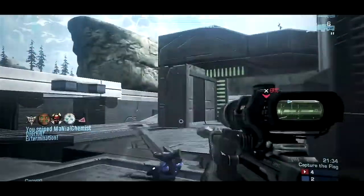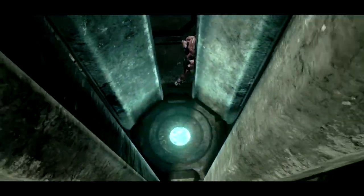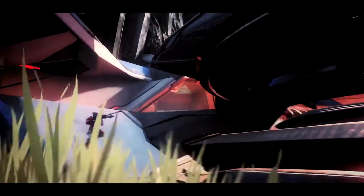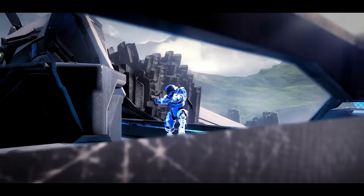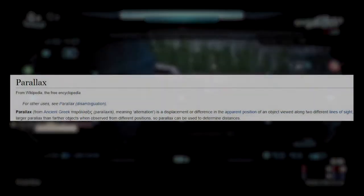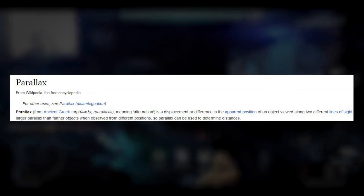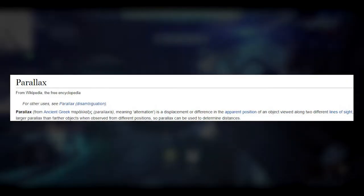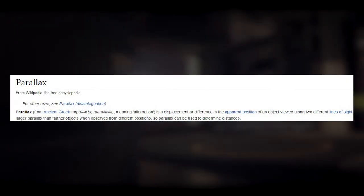This video is about parallax and why it's something you should think about every single time you record an angle for a montage. The definition of parallax is the displacement or difference of apparent position of an object viewed from two different lines of sight.